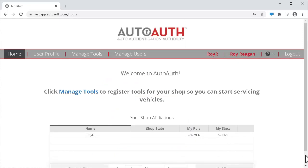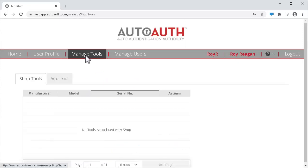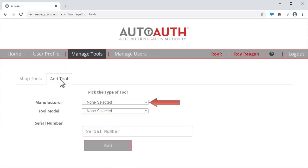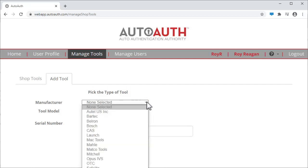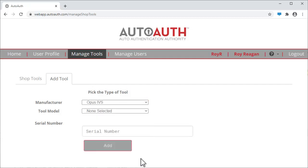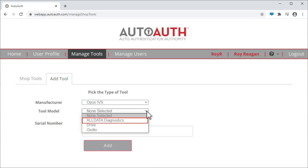On this page, click Manage Tools. Then, Add Tools. Click the Manufacturer drop-down and select Opus IVS. In the Tool Model drop-down, select All Data Diagnostics.